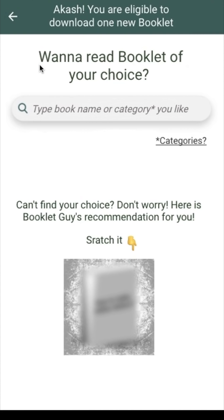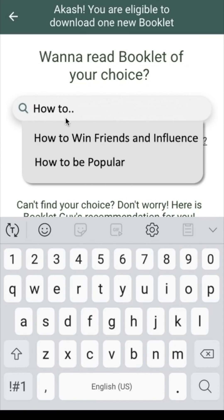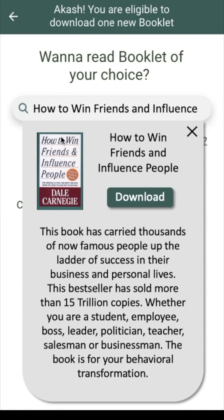Let's explore the first option: Want to read a booklet of your choice? Type the book name or category you like. Suppose there is a book you always wanted to read — you can type the name in this search bar. Say for example, you want to read 'How to Win Friends and Influence People.' As soon as you type the initial words, you will get some pop-up suggestions. As I click on the desired book, I get the download button for this booklet.